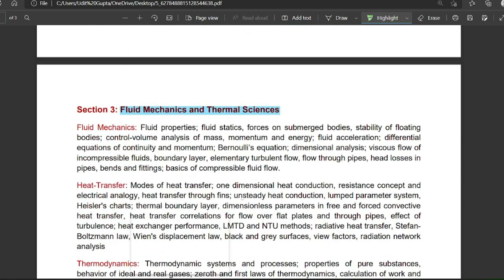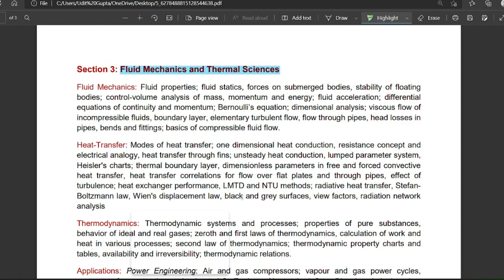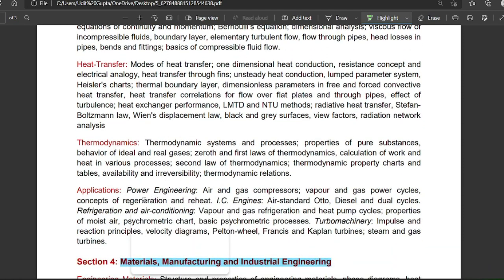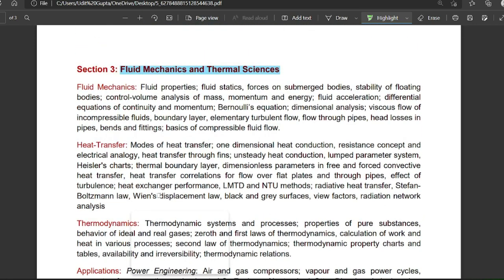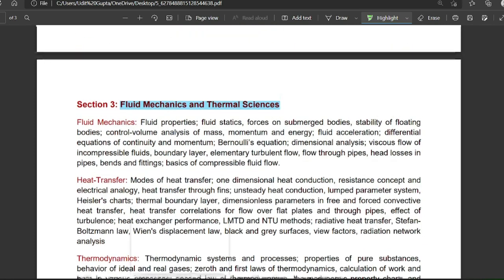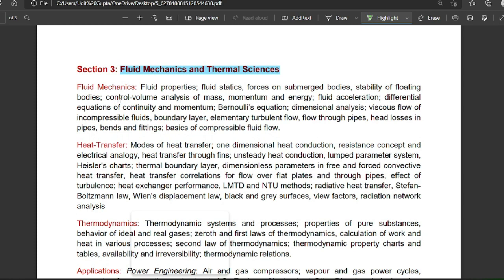Section three is fluid mechanics and thermal sciences, covering fluid mechanics, heat transfer, thermodynamics, and applications such as power engineering cycles — Otto cycle, Diesel cycle, and Dual cycle. For fluid mechanics, at least eight to nine marks of weightage is there. Important topics include fluid properties, fluid statics, manometers, stability of floating bodies, momentum and energy equations, fluid acceleration, continuity equation, momentum equation, laminar flow, boundary layer flow, and head losses in pipes.